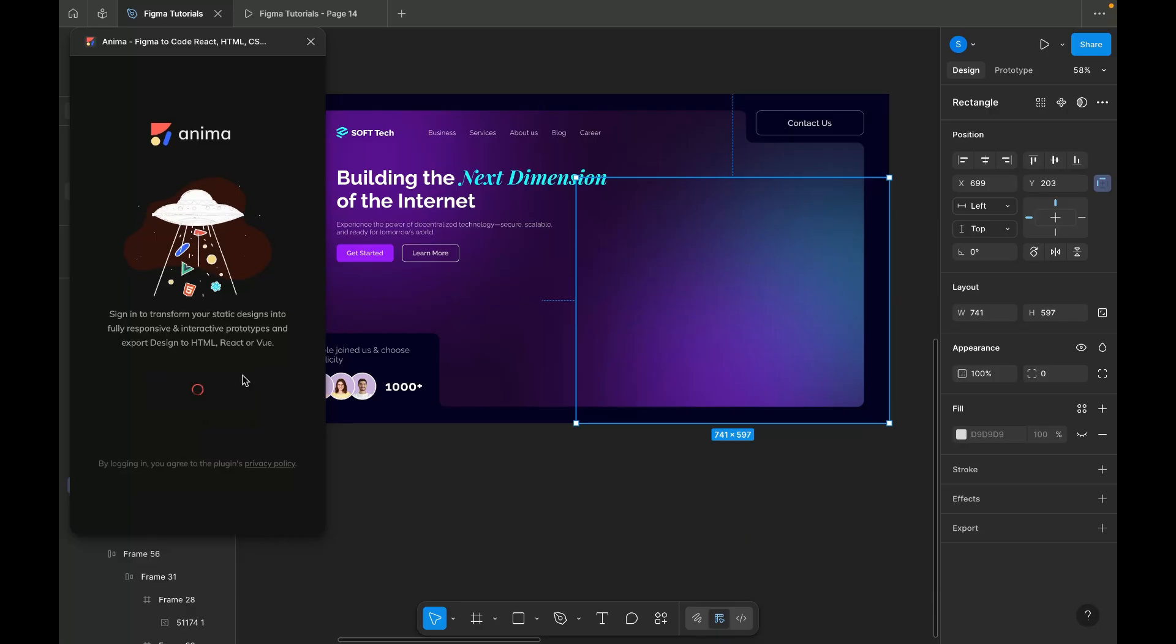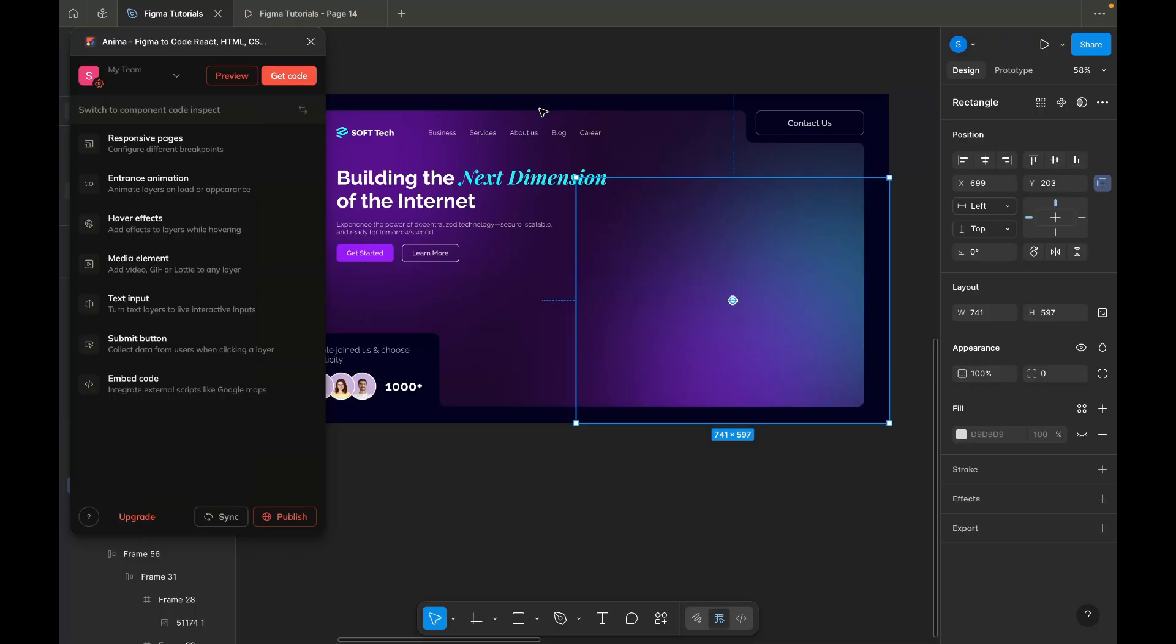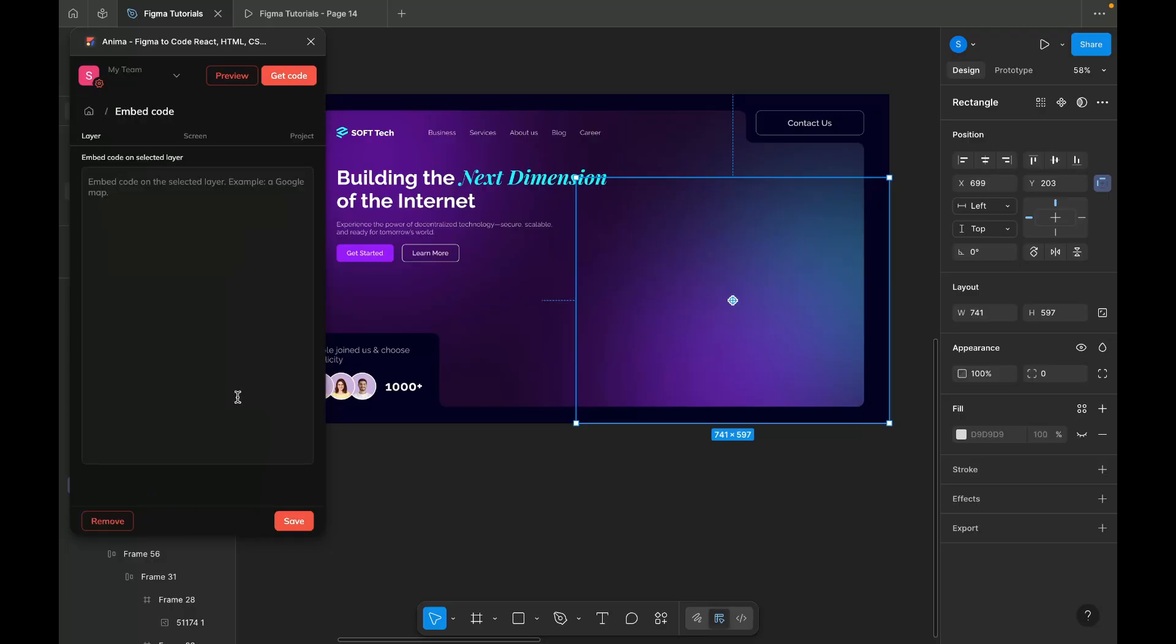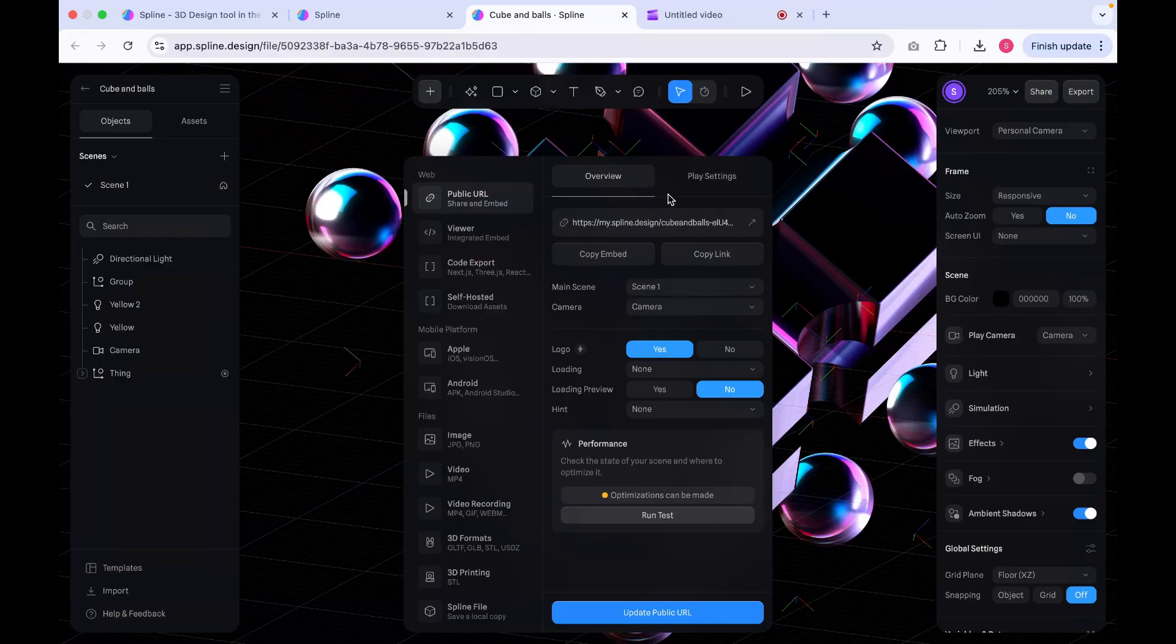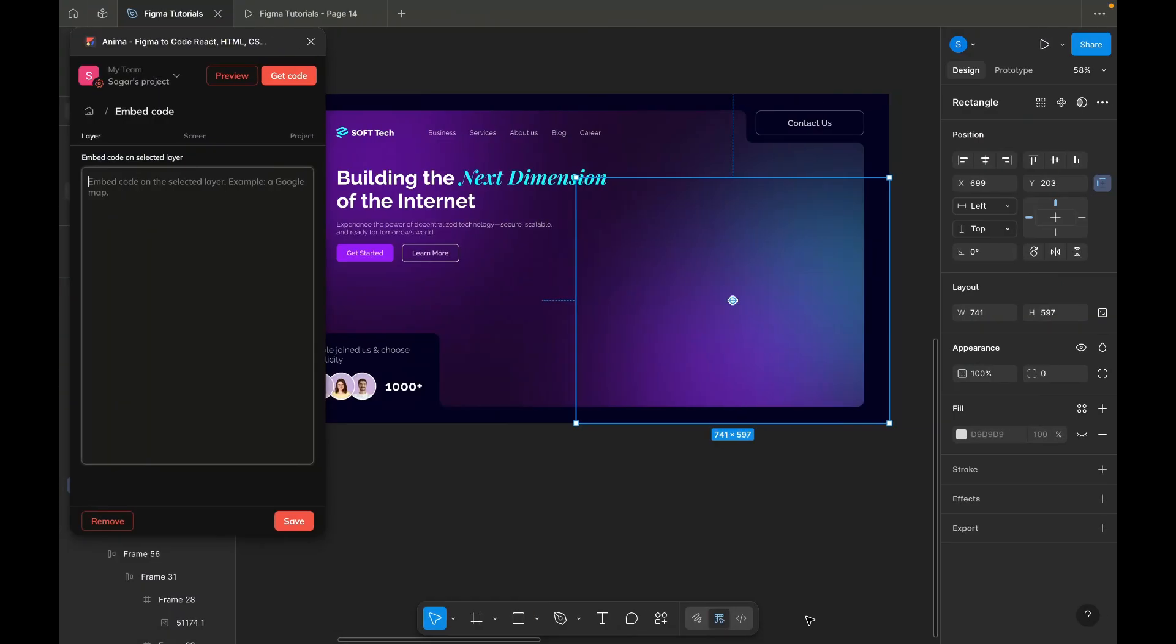After logging in, you'll see several options. Select the Embed code option at the bottom. Here, paste the embed code we copied earlier from Spline. If you missed that step, let me quickly show it again, just copy the code from Spline and paste it here.